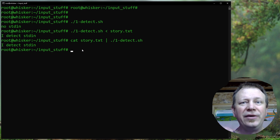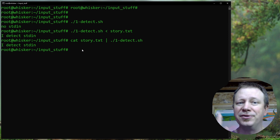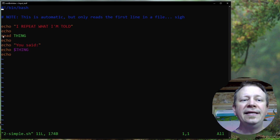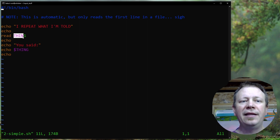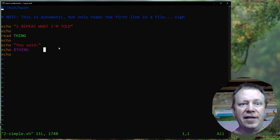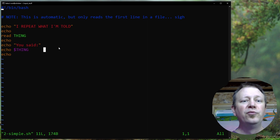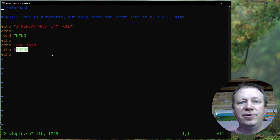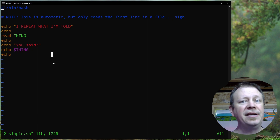The read command, which is how you read information into a bash script, is actually pretty smart. This simple script says 'I repeat what I'm told,' then read loads input into a variable called 'thing,' and prints 'you said thing.' There are no conditionals needed here - read is smart enough that if there is something on standard input, it'll just load it in. If there's not, it will prompt you and wait.